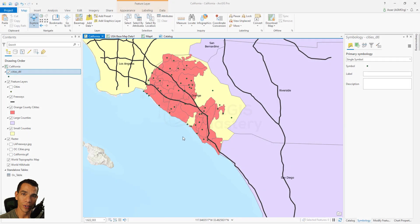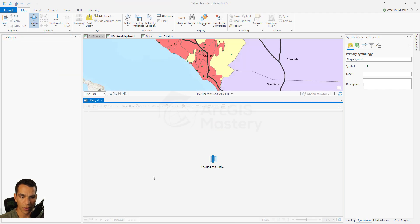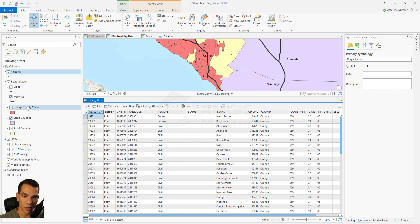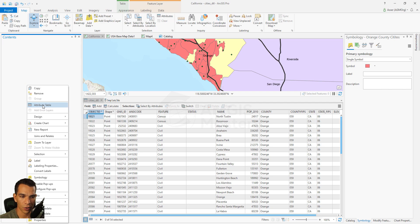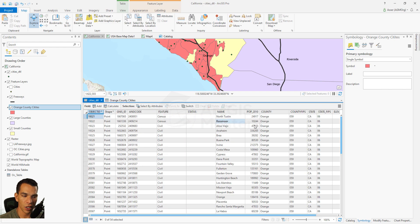In this video we will do joins and relates for some of the layers we have. A join is basically connecting two layers using common data between them. We have Orange County cities as polygons and also as points. In the points layer the attribute data includes population, county, city, and state. We want to join this data to our polygon layer that doesn't have this data — when I open the attribute table I don't have population or state name, even though both represent cities.